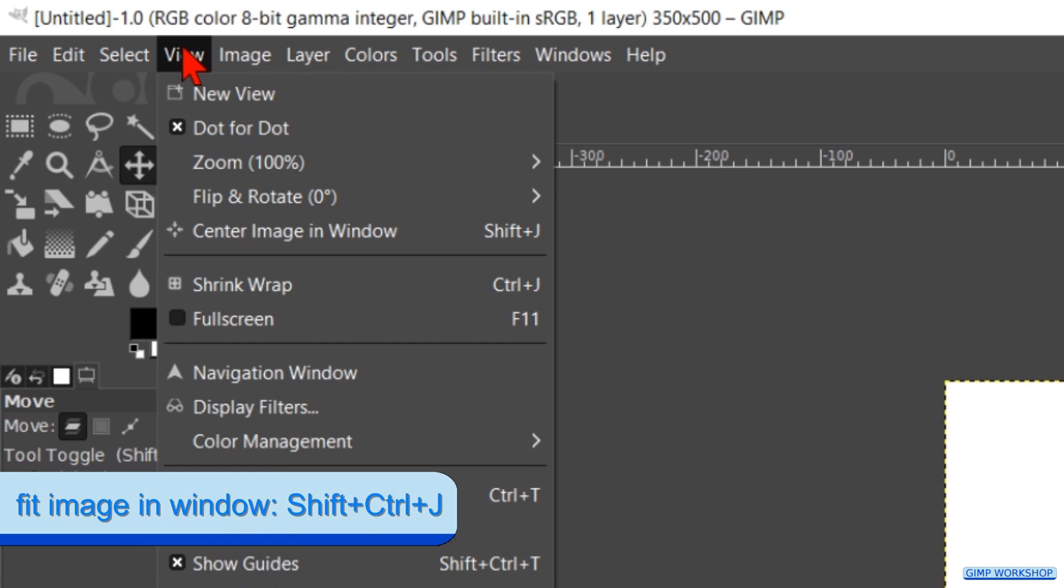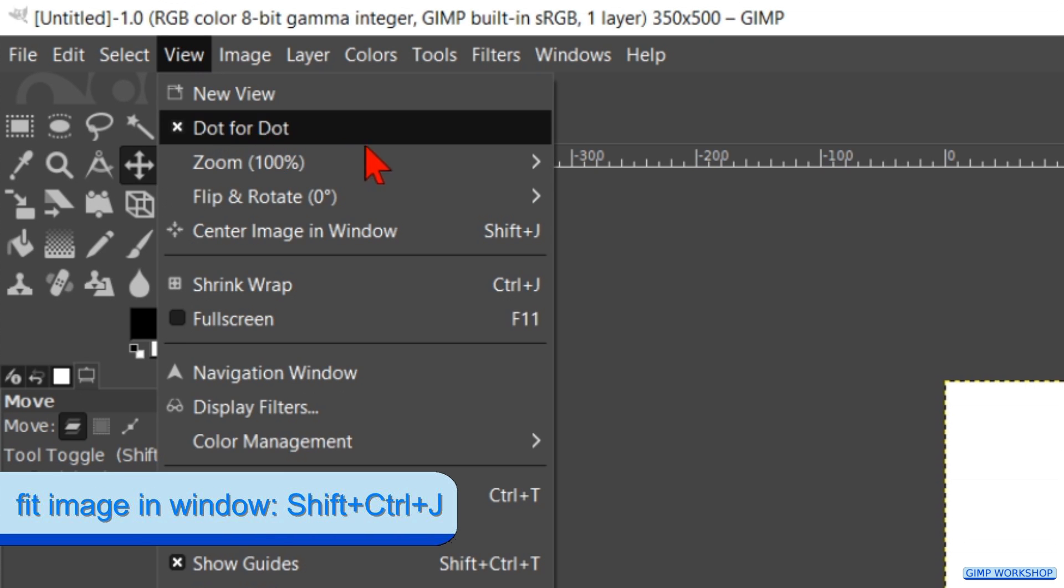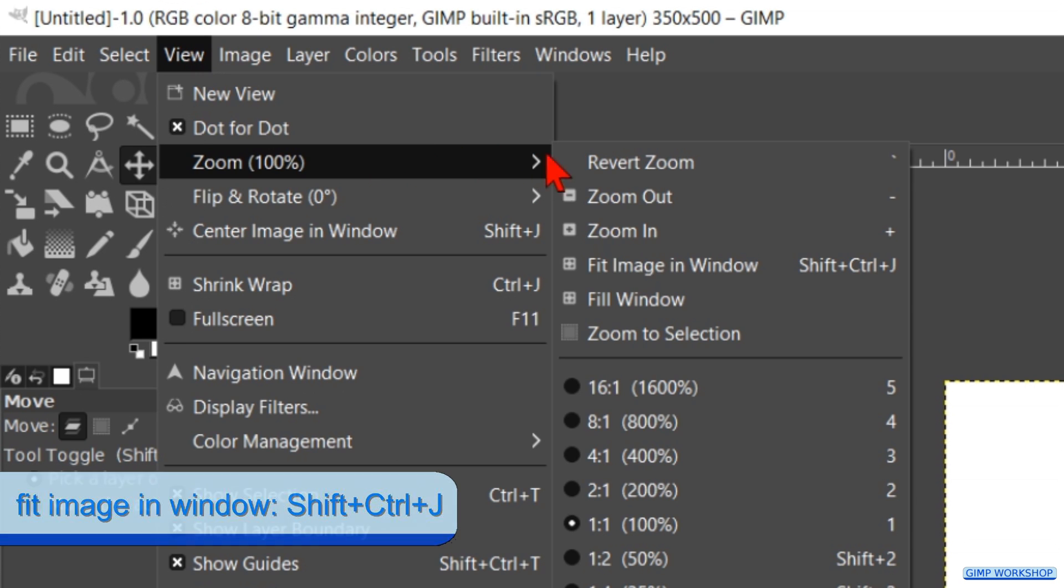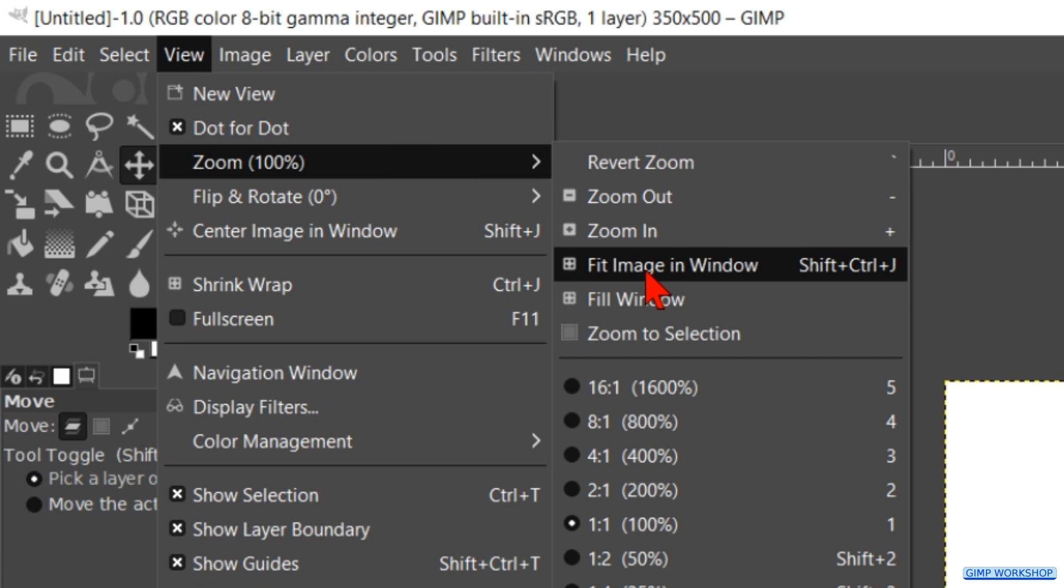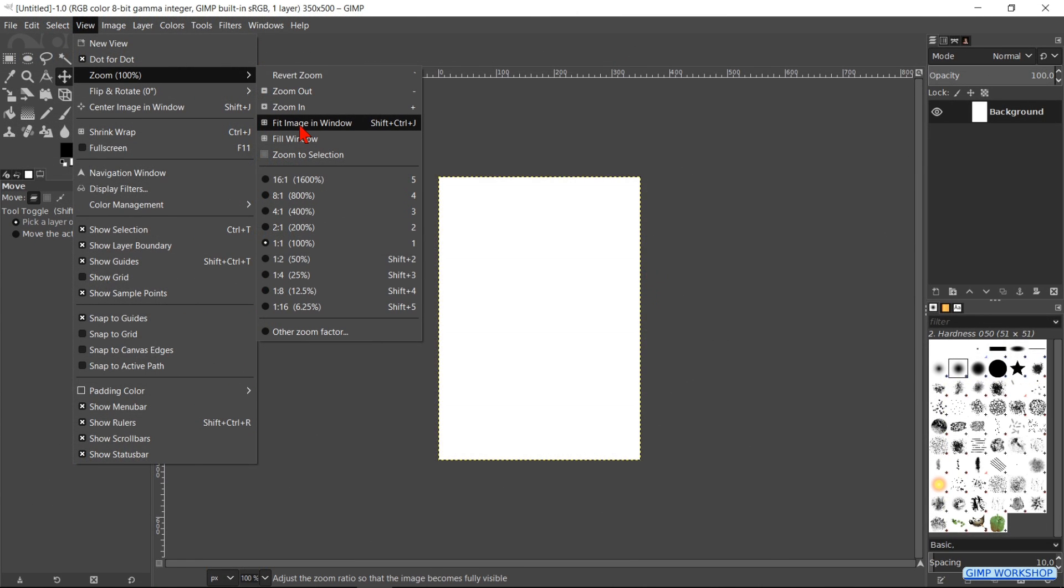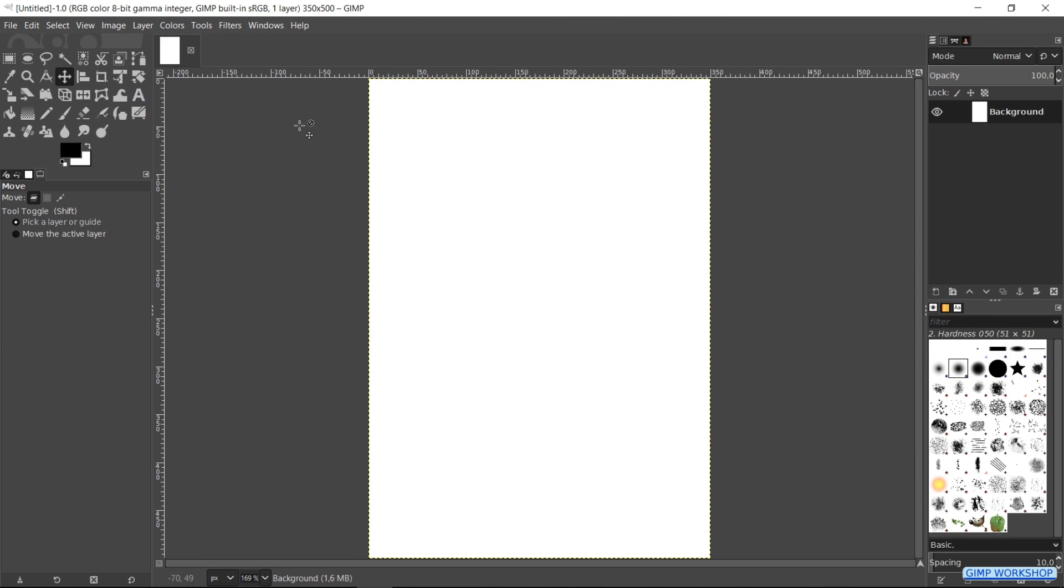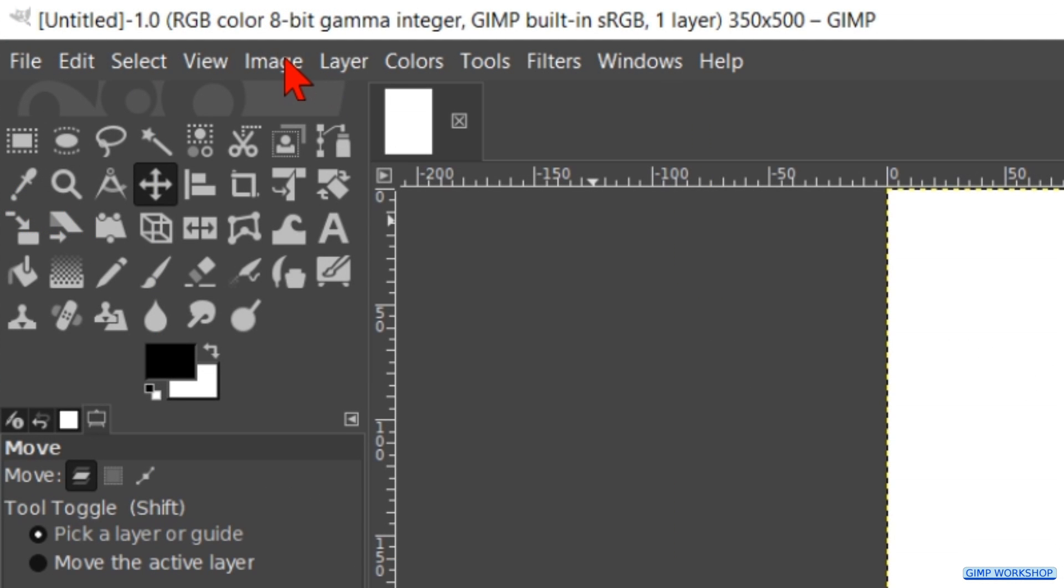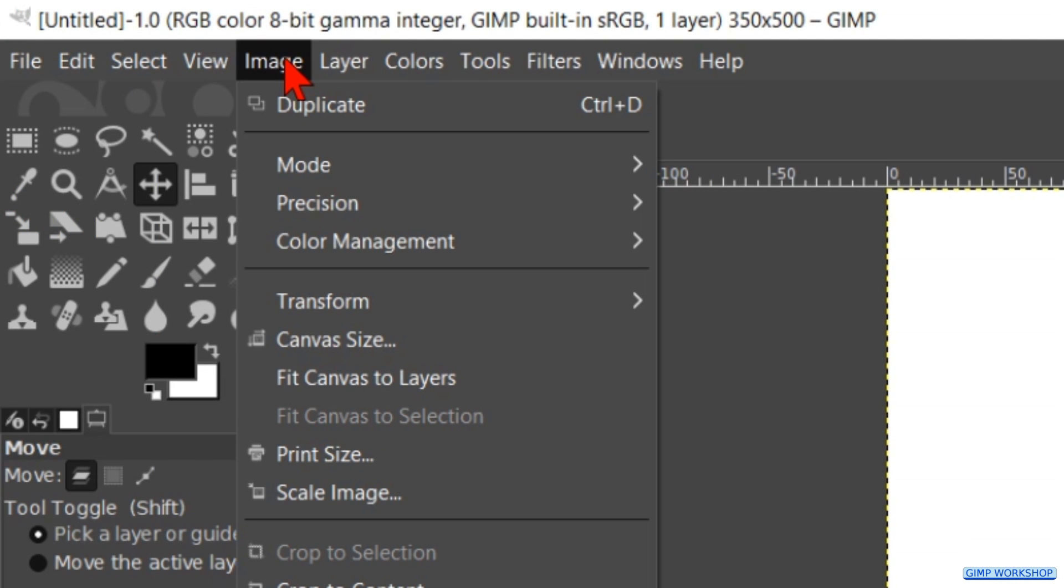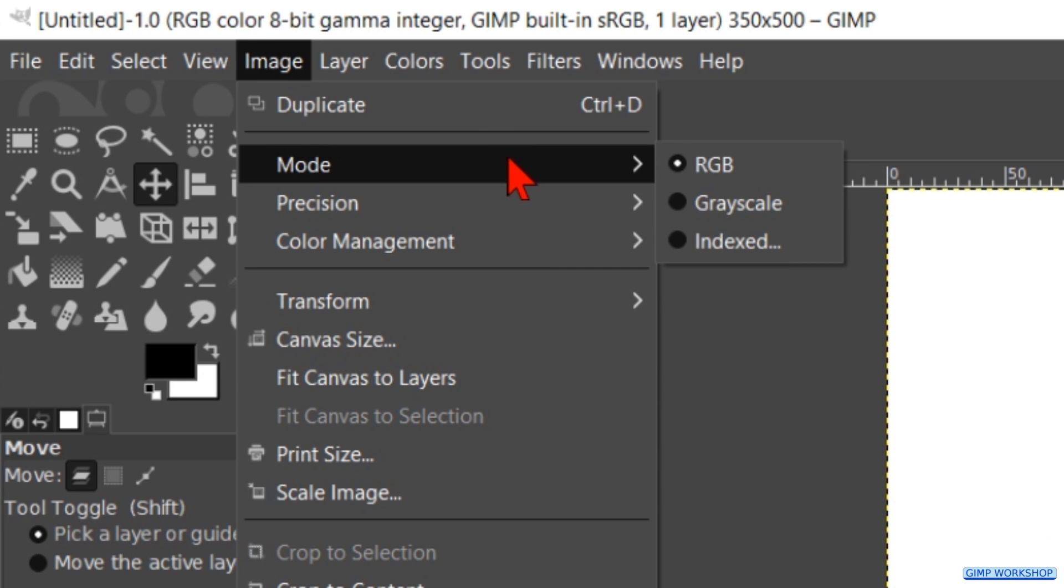Then we go to view, zoom and fit image in window. Back to the menu bar and now to image and mode. We change the mode to grayscale which is necessary to make the brush.